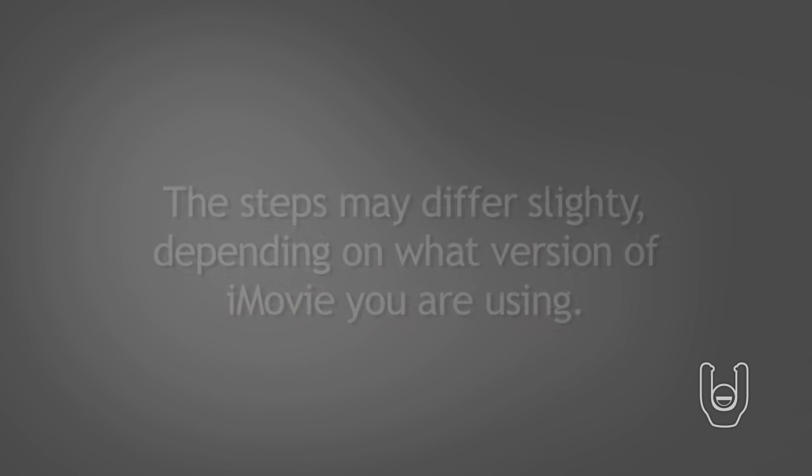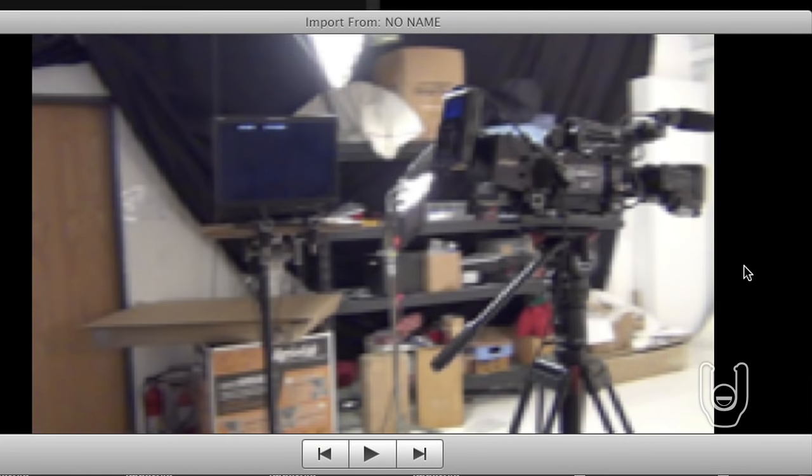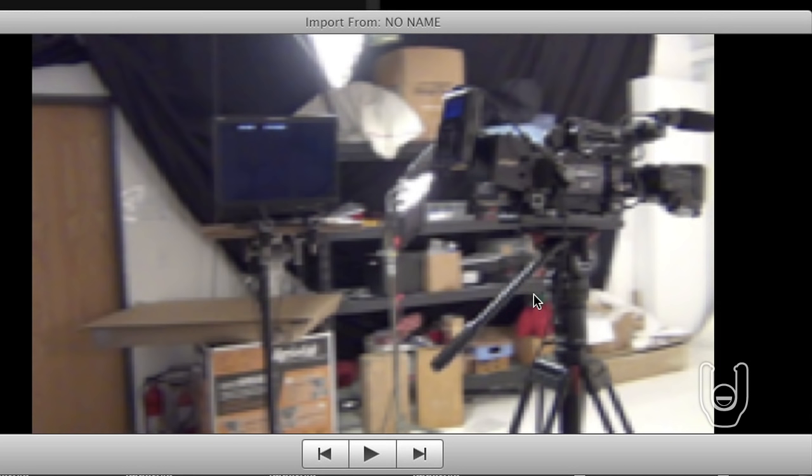The videos will begin copying to the computer. A dialog box stating Import Complete will display when the import is finished. In the Import Complete dialog box, click the OK button. For information about editing video, refer to the iMovie Help option.